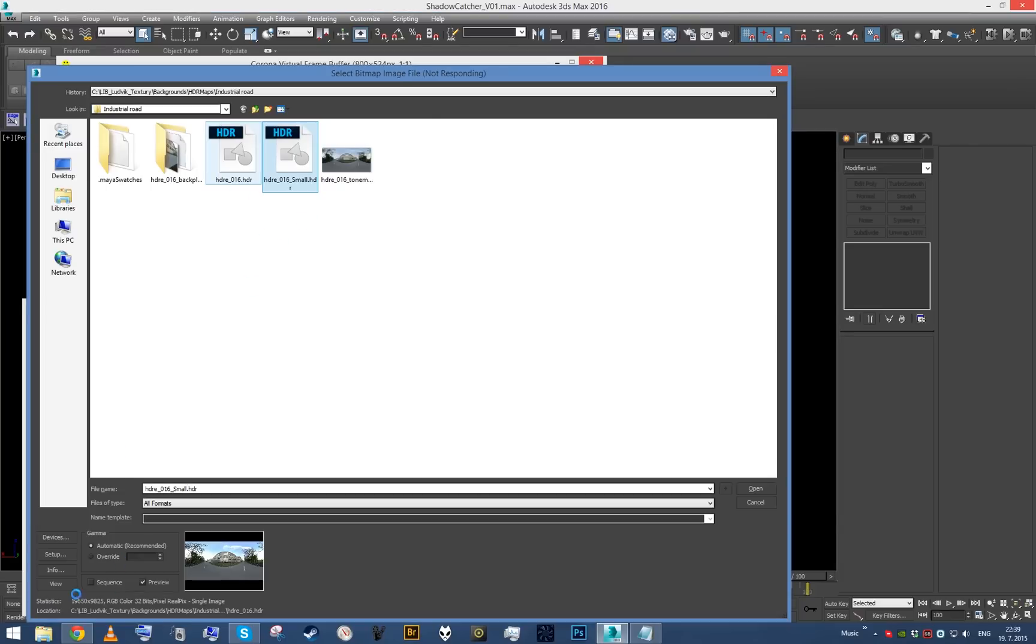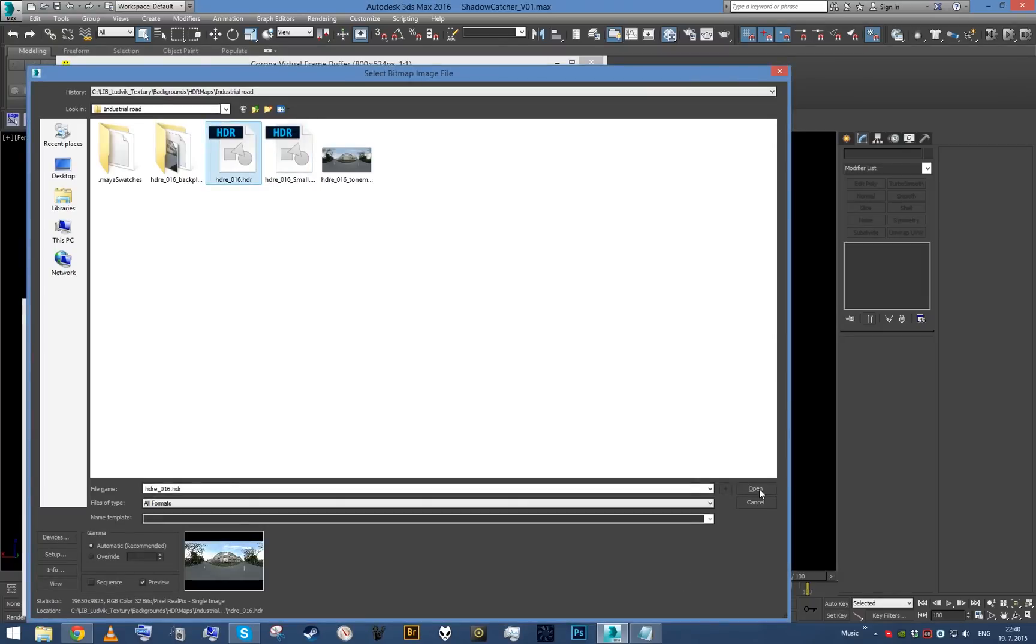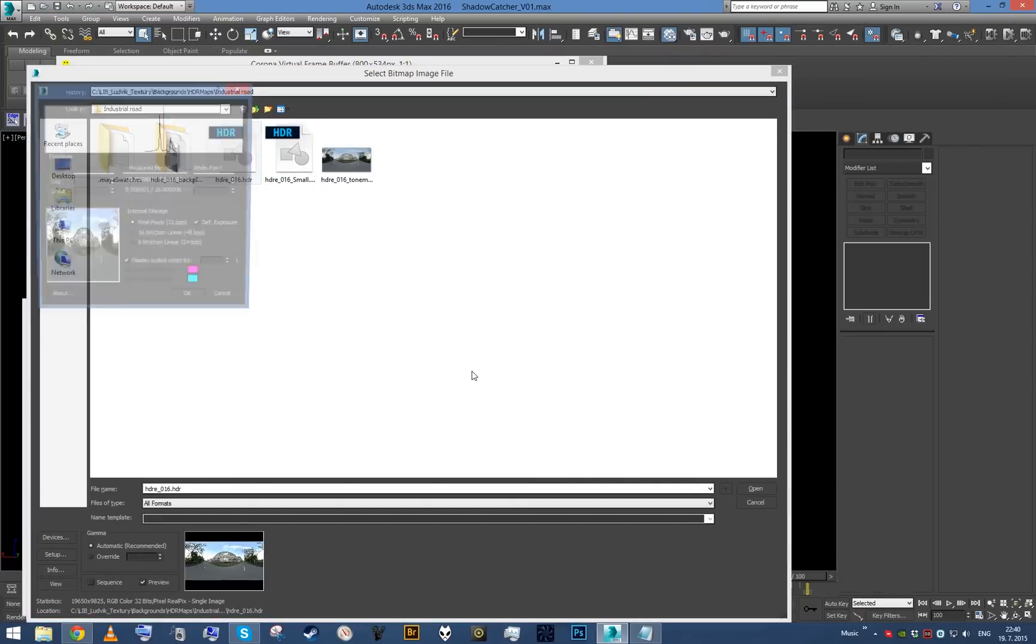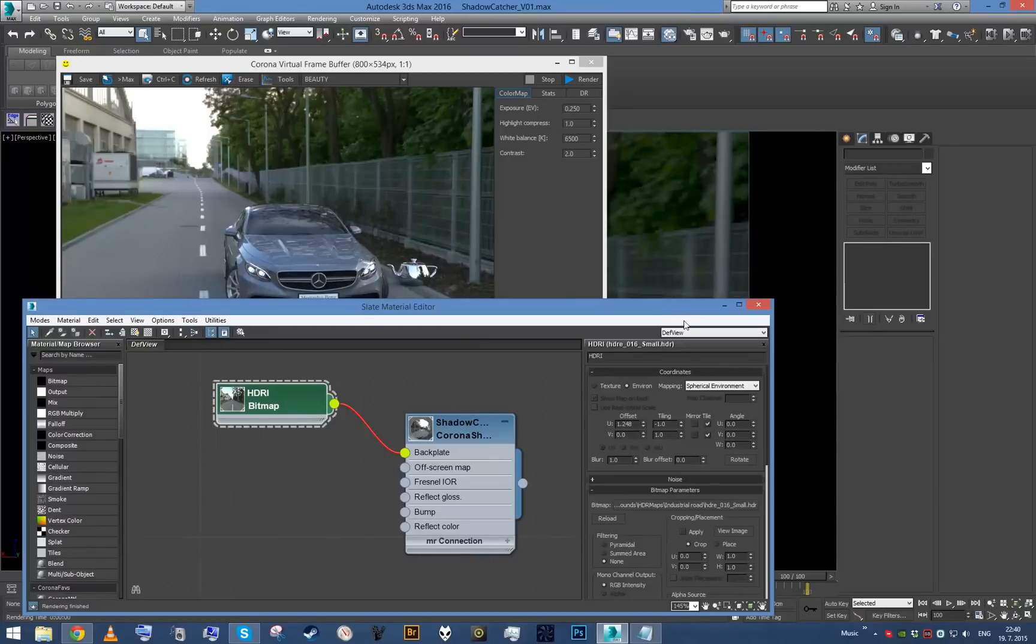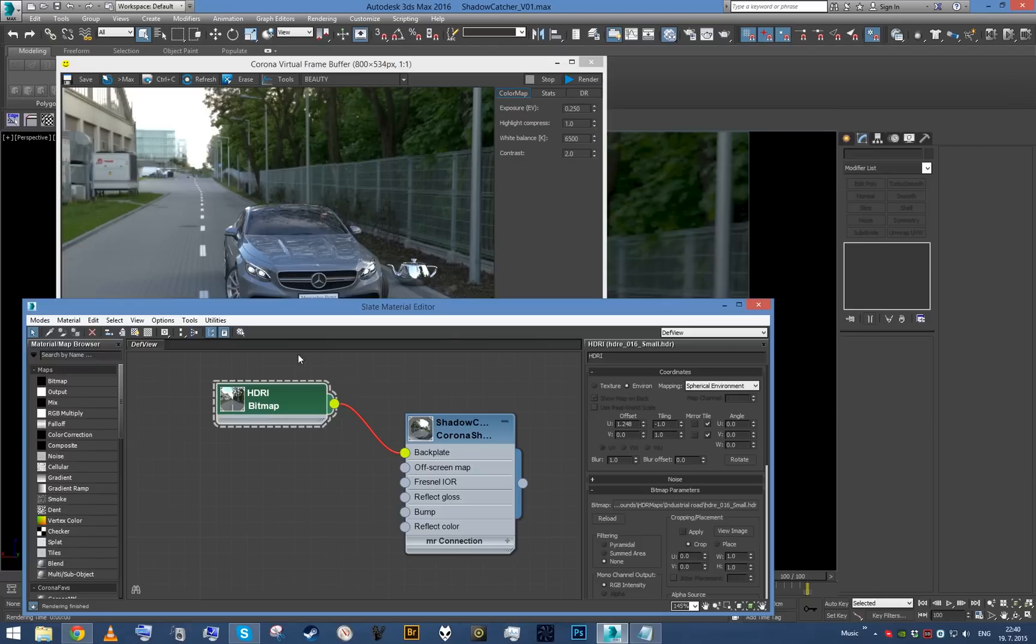It's almost 20,000 pixels wide, and it's HDR data, so it's not exactly small. Therefore it takes a while to load, but it seems like it's almost loaded. Just give it a few more seconds.